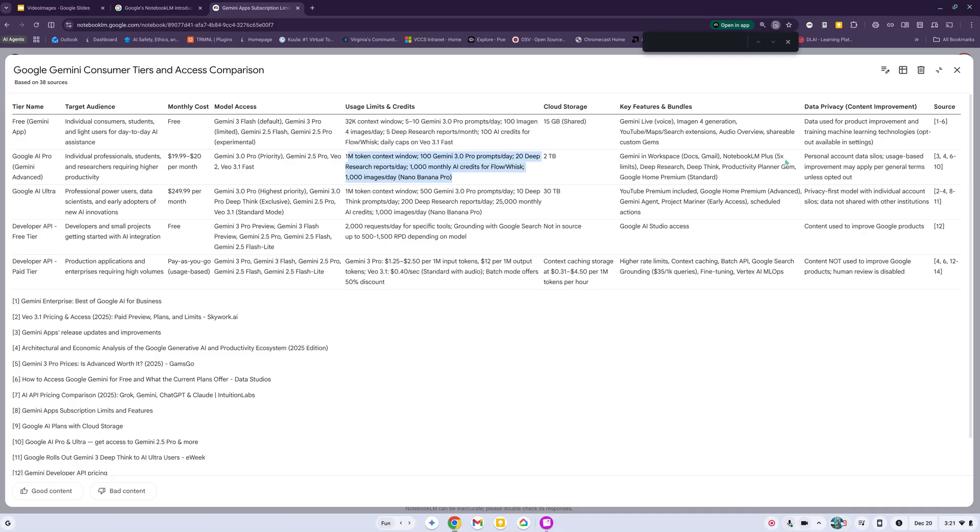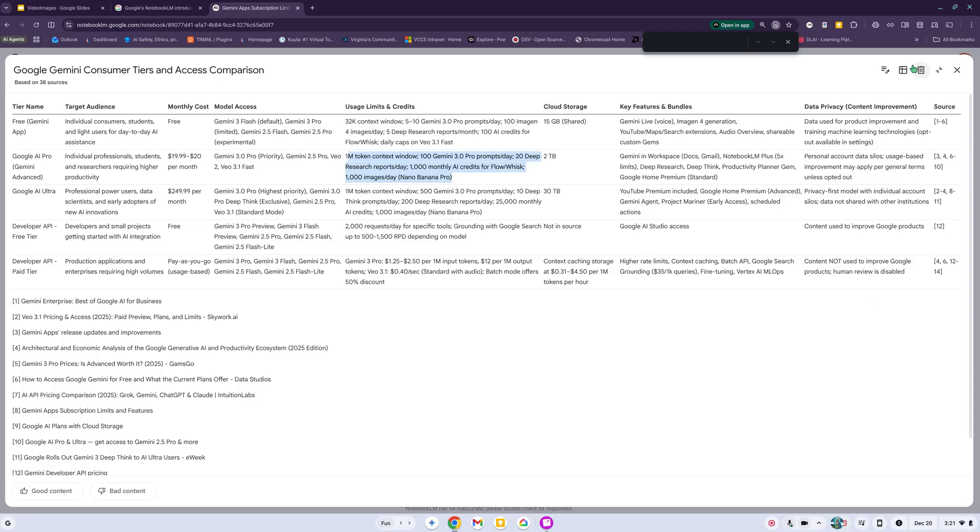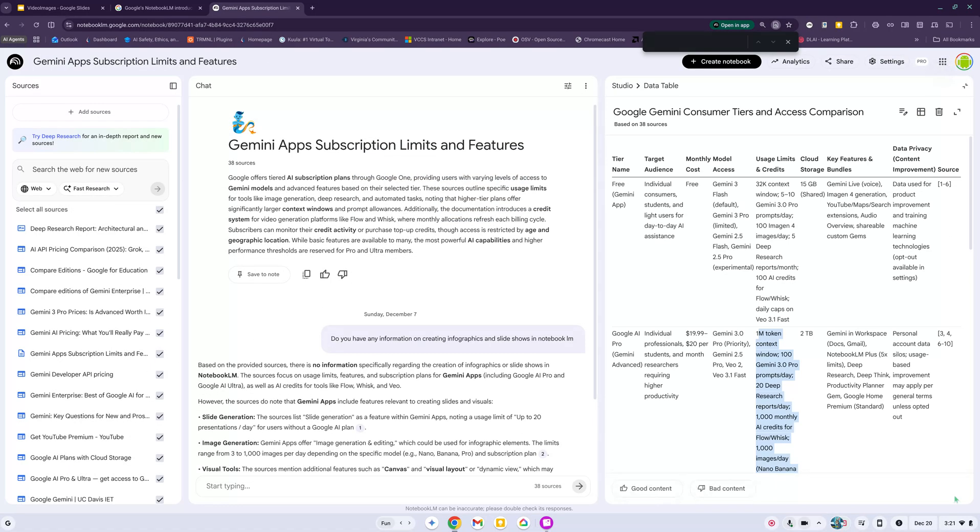It says key features and bundles: Gemini Workspace Google Docs and Gmail, NotebookLM Plus, five times the limit, Deep Research, Deep Think, Productivity Planner, Gem - I have to look that one up - Google Home Premium. Then data privacy: personal account data silos, usage based improvement may apply per general terms unless opted out.